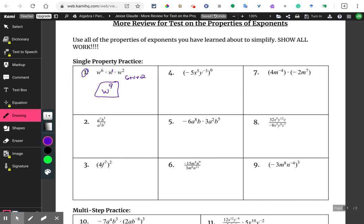Let's go down to number two. When you have a problem like this and you have exponents on the top and the bottom — basically a division problem — you're actually just going to subtract them. So you're going to do the A's: seven minus two equals five. And then you also have the B's: three minus seven equals negative four. Now if you have a negative exponent, that's just going to be on the bottom. So you're going to have A to the fifth, and B to the fourth on the bottom.